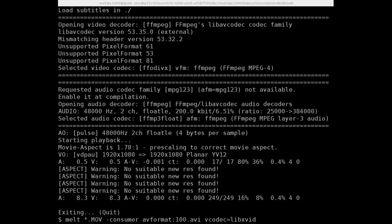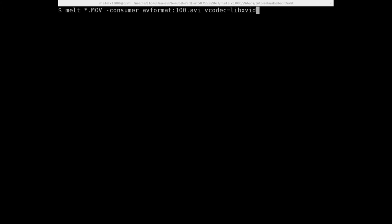Run the same command as before. MLT all our MOV files. Consumer. And then we are going with the AV format for the output. Colon the name of our file. 100.avi in this case. The codec we're using. And then I'm just going to say B equals in this case I'm going to say 5000K. And hit enter.